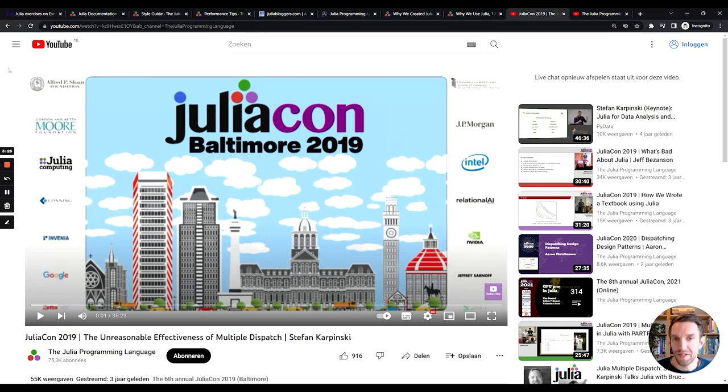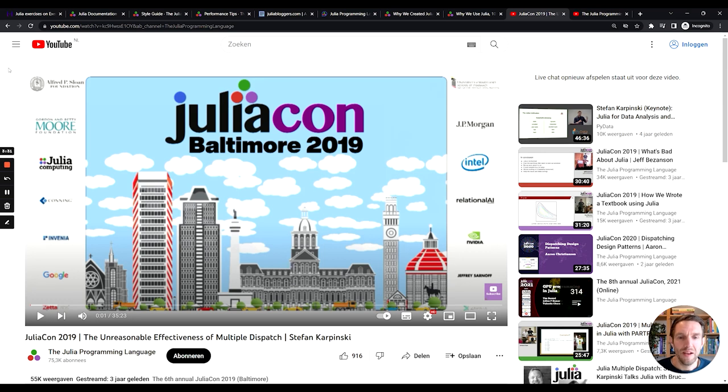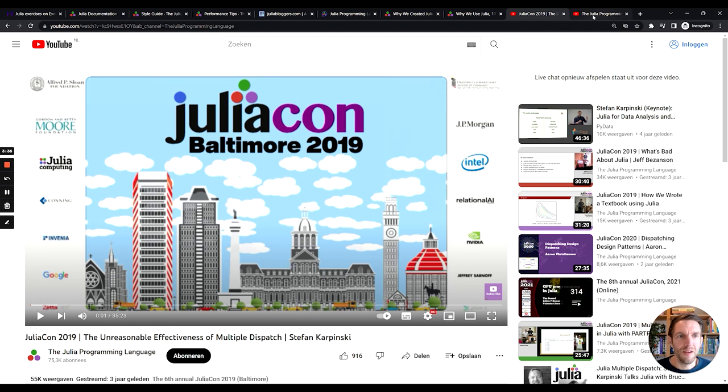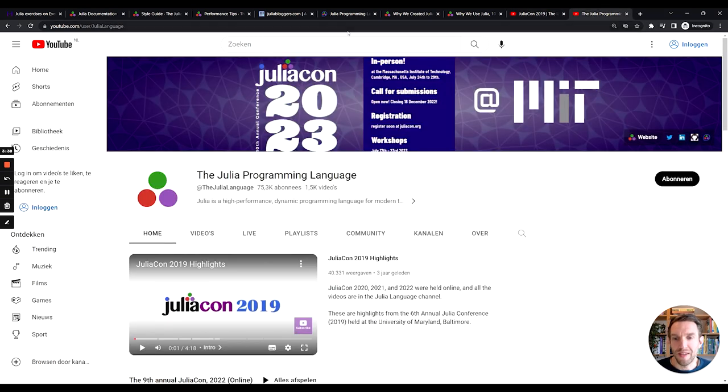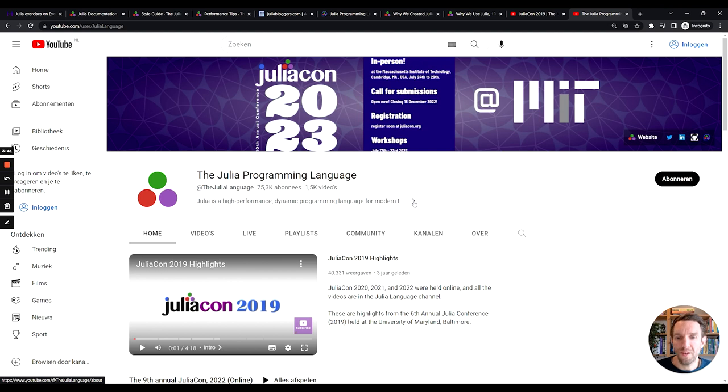Stefan Karpinski gives a really nice introduction into why multiple dispatch is such a great feature with some really good examples. So I would highly recommend you checking out this video.